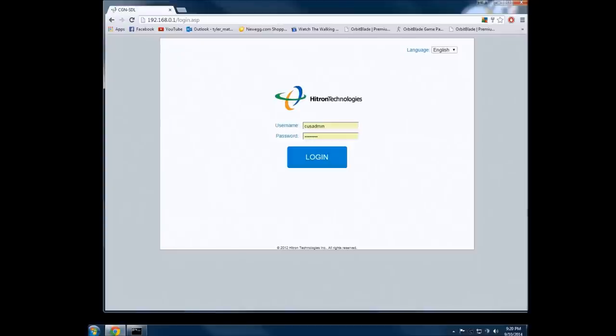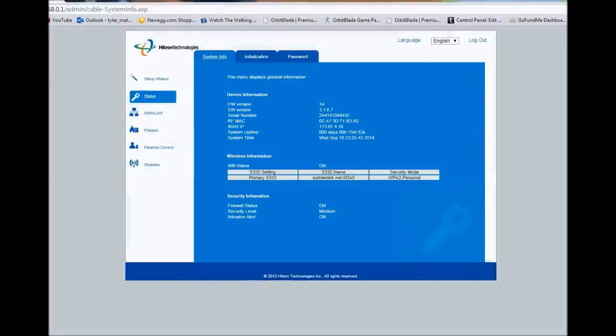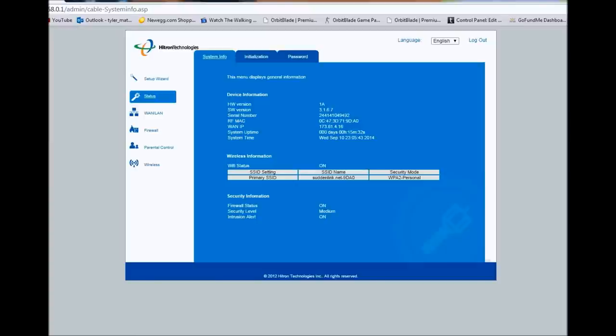And when you do that, it will bring you up to your login page. Most usernames default are either cusadmin or admin, and normally the password for your password is password. But for me I changed mine up. I just have it saved at the moment so I don't have to type anything. The username is either admin or cusadmin and the password is normally always password. If not, you can normally always search them up on Google and find it.